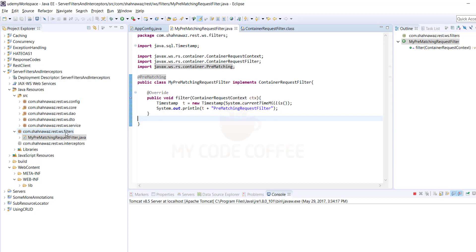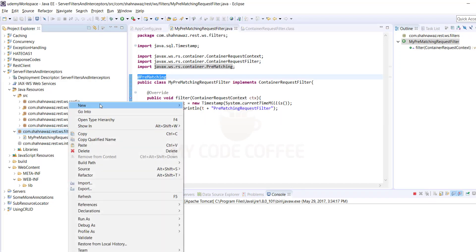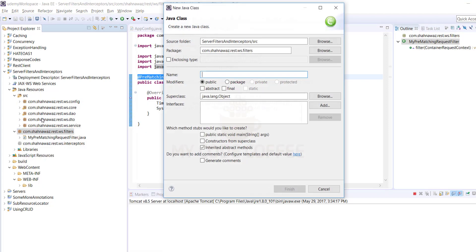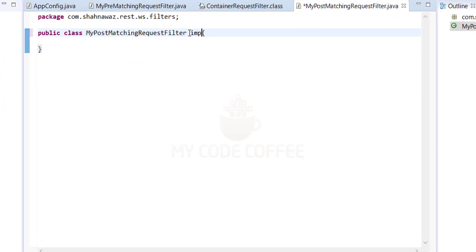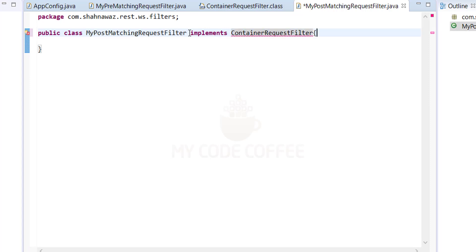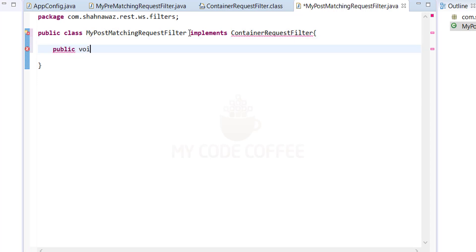Now let me create the next filter, which is the post-matching request filter. As you know, there is no @PostMatching annotation — to define a request filter as a post-matching filter, you simply do nothing, meaning you don't write any annotation. Let me create 'MyPostMatchingRequestFilter'. It also implements ContainerRequestFilter, and we override the filter function.